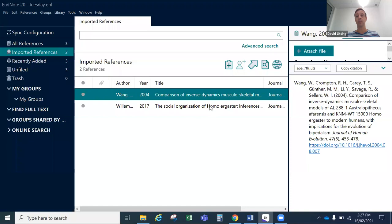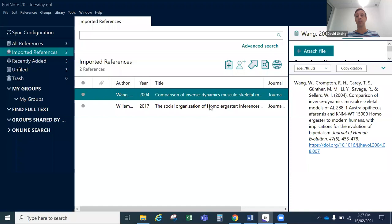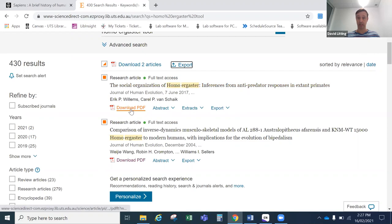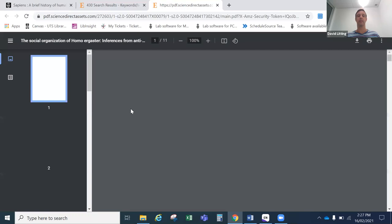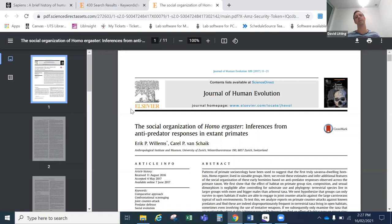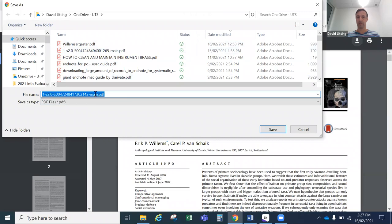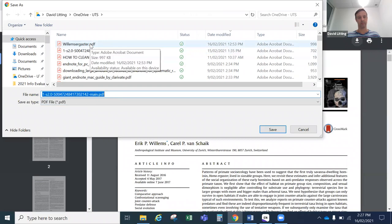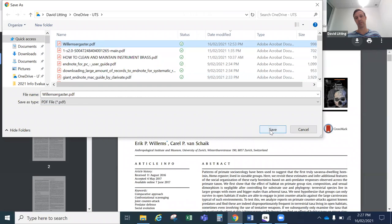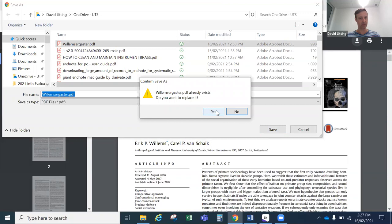Now I'll show you how to attach a PDF to one of these — the Willems paper. Go back to the database, find the Willems paper, and download the PDF. You have to download the paper before you can attach it to the reference in EndNote generally. There is another feature called EndNote Click which does some of these things as well, but we'll cover that in another video. We'll just do it the simple way today. ScienceDirect creates long serial-numbered names for PDFs, but you can rename it — I'll call it Willems Ergaster. It's a good idea to give your PDF a meaningful name in case you need to find it again.